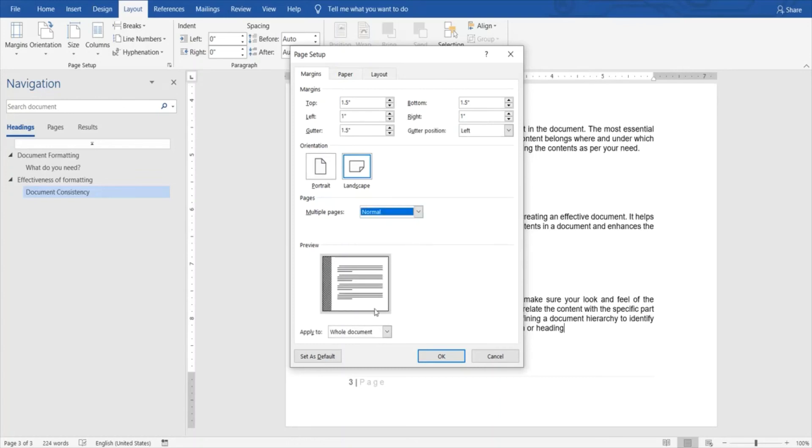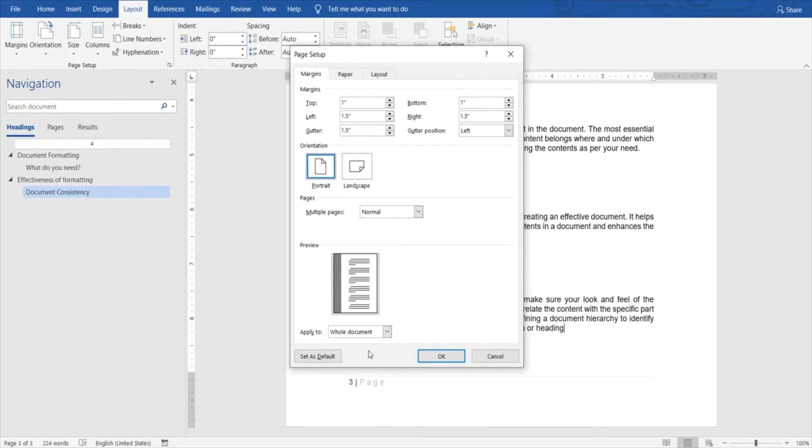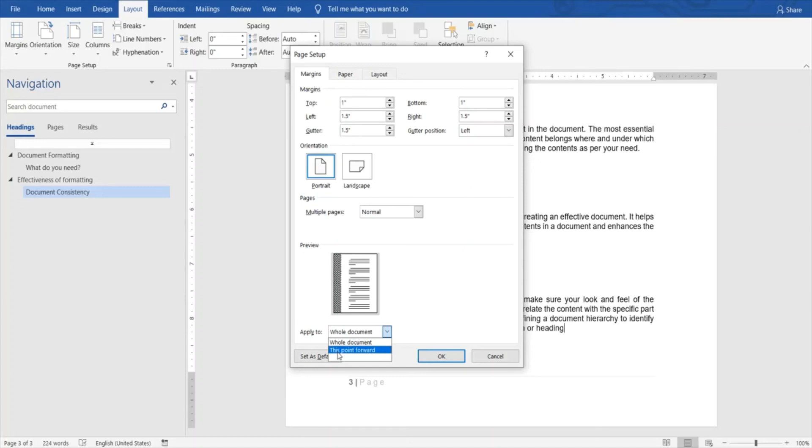And then you have the final option over here which gives you an option to apply these changes to the entire document, or you can apply this point onwards. So anything done before this particular page will remain as is, and the changes you've done to the margins will be applicable from this page onwards until the end of the document.